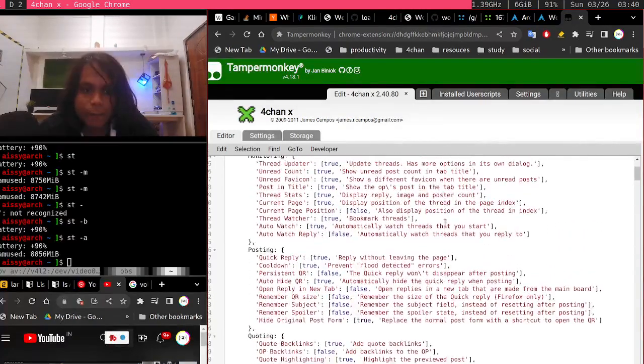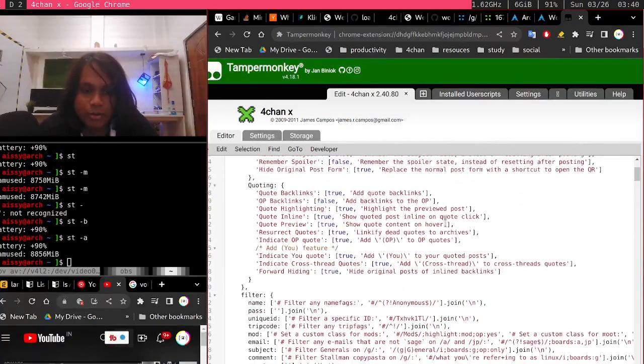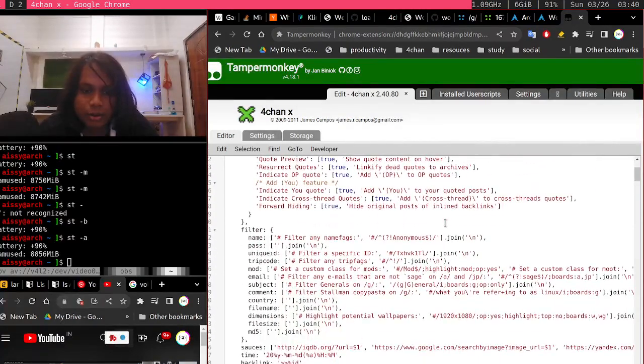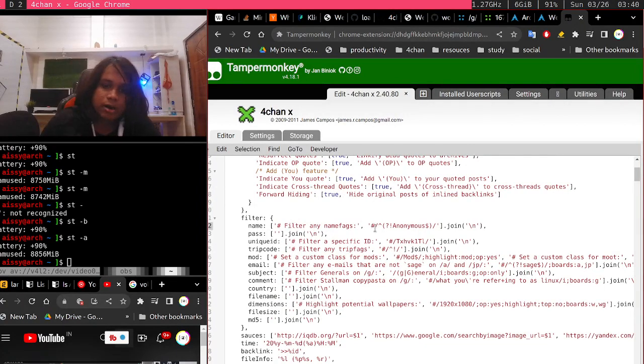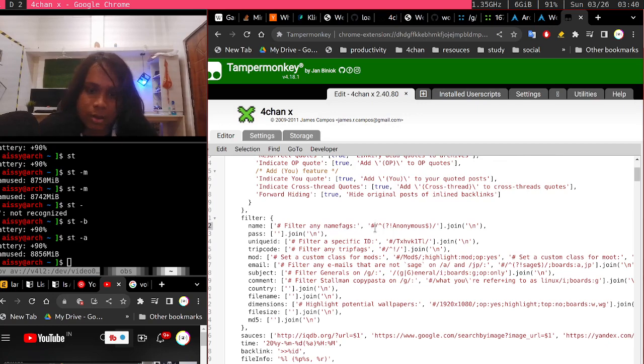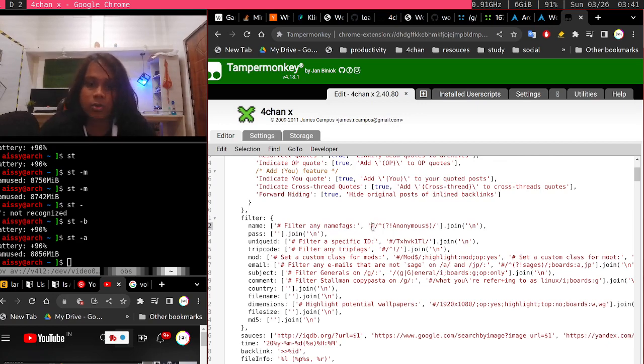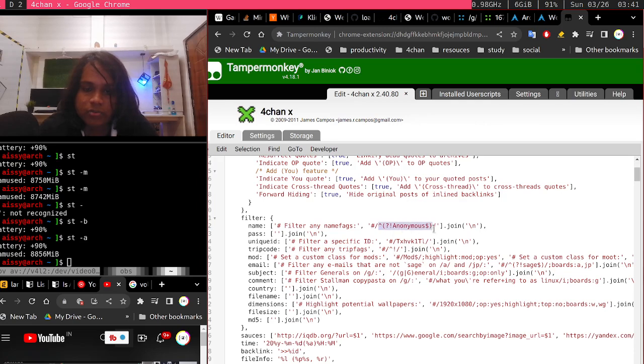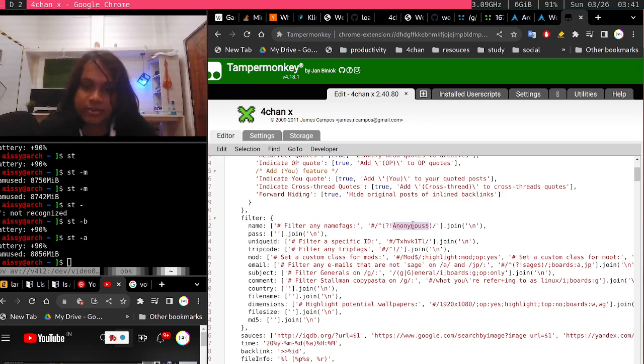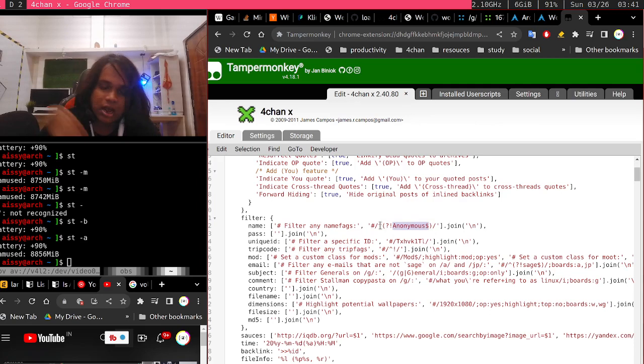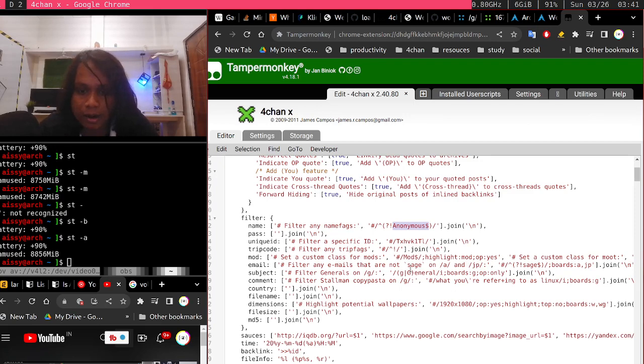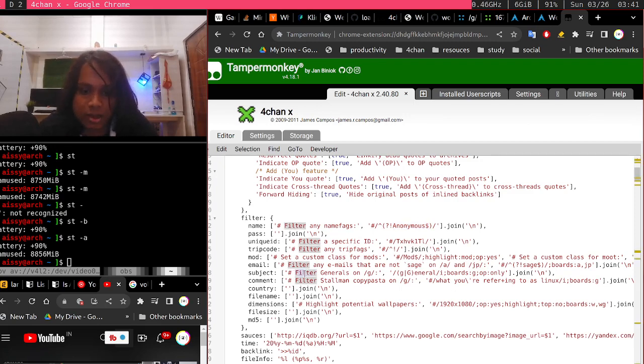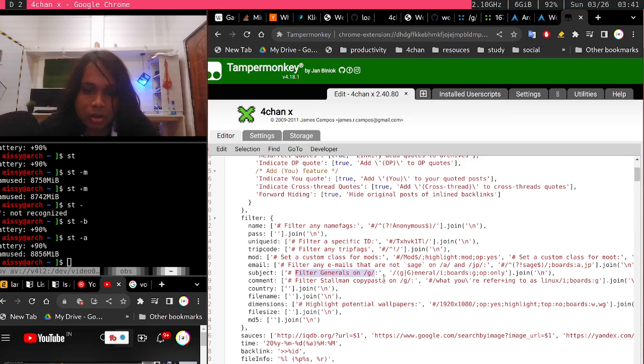So this is our filter. We can have filtering any name fags. This is commented out. Just remember, if you have comments like that, it's not going to work. So yeah, this regular expression is going to do what? If it contains anonymous, it's going to hide everything, so it's not going to trigger the filtering procedure or anything like that.